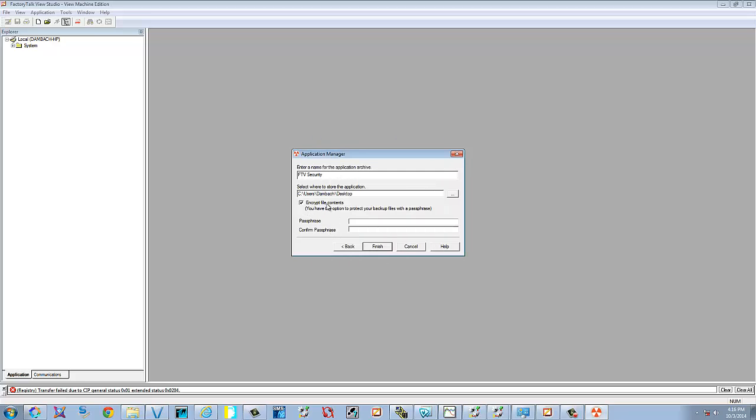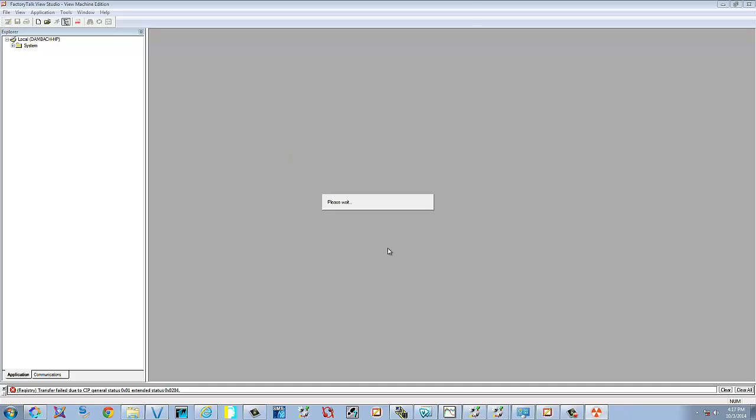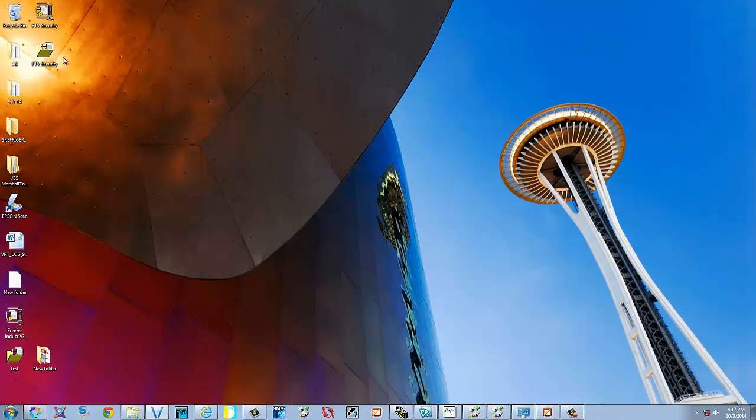You can encrypt your files. You can use a passphrase. We'll just leave a checkmark. I won't put a passphrase in. We'll select Finish. We're going to go through the process. It should be backed up now. This is just what your backup file looks like.